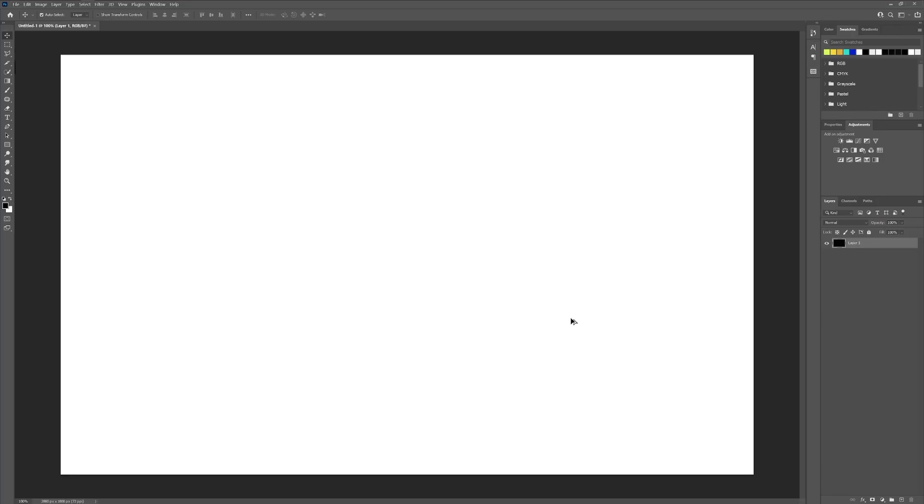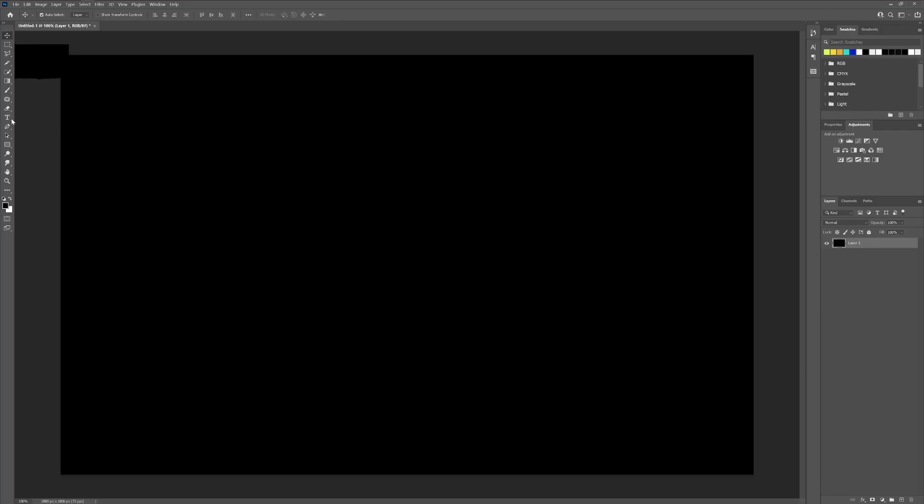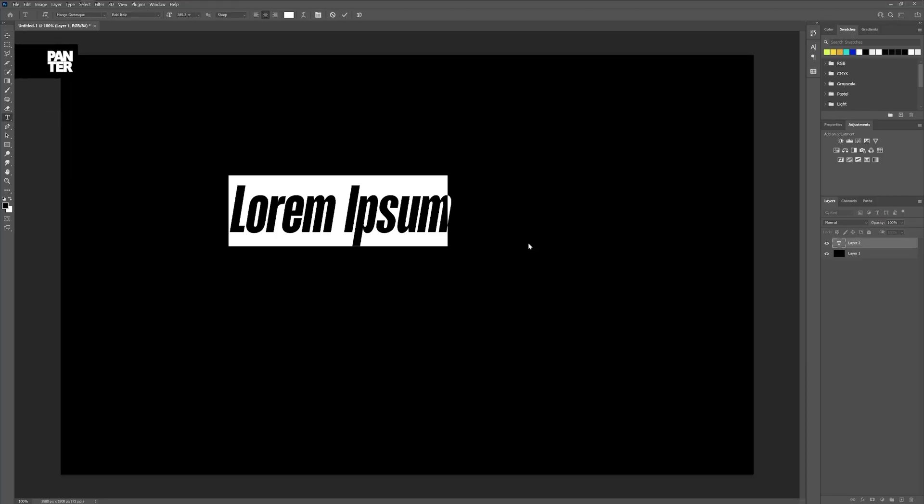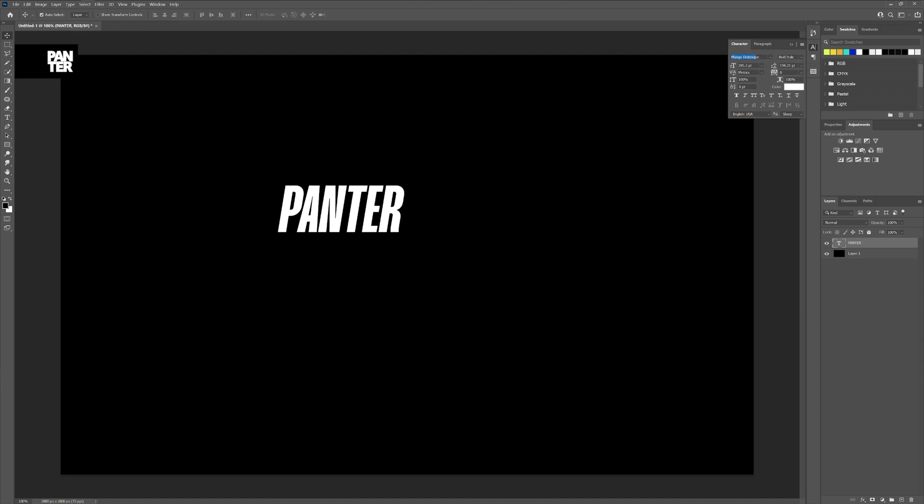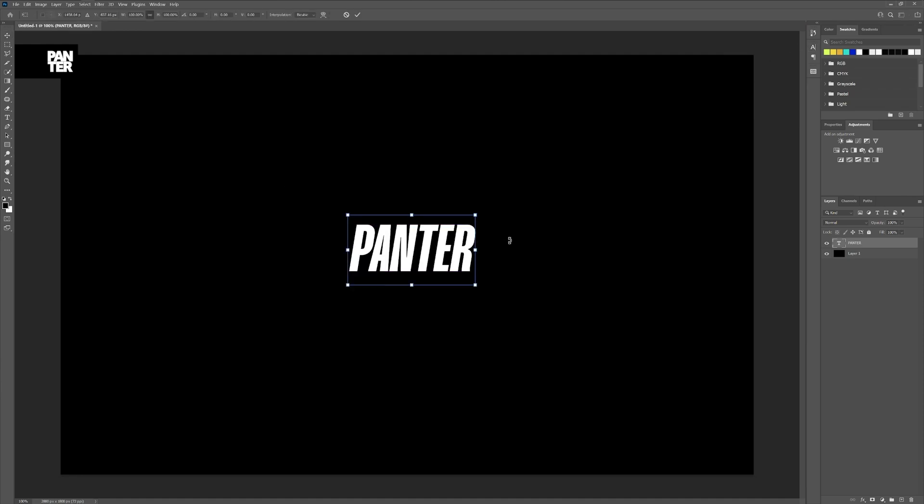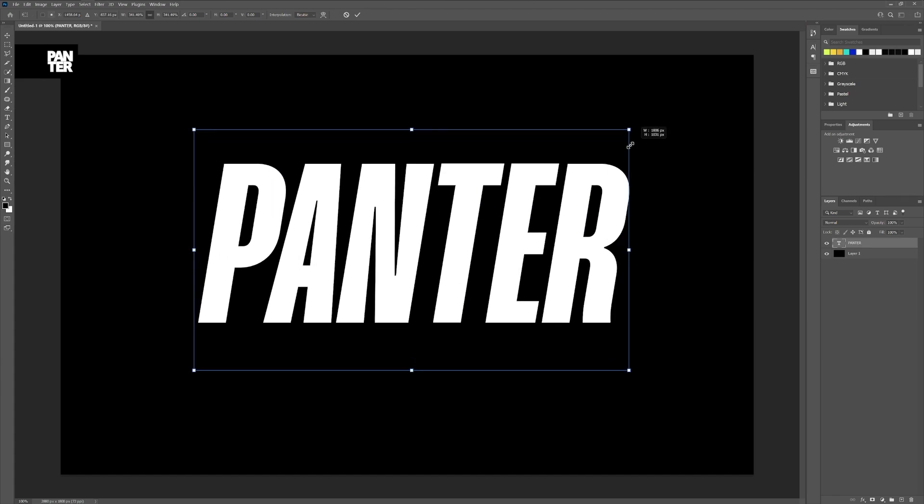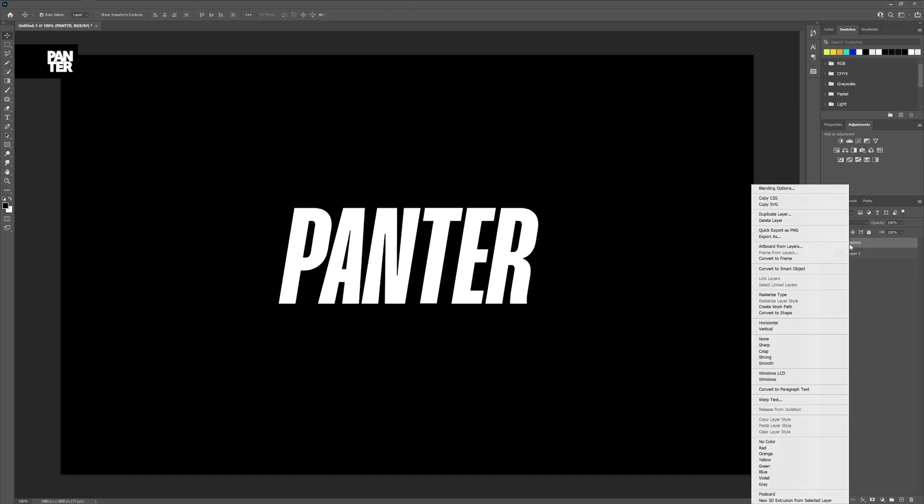Step one, I'm going to paint the background black. Let's select the type tool, type in whatever you want. I use the Mango Grotesque Bold Italic. I'm going to press Ctrl T, press and hold Alt to scale it up.